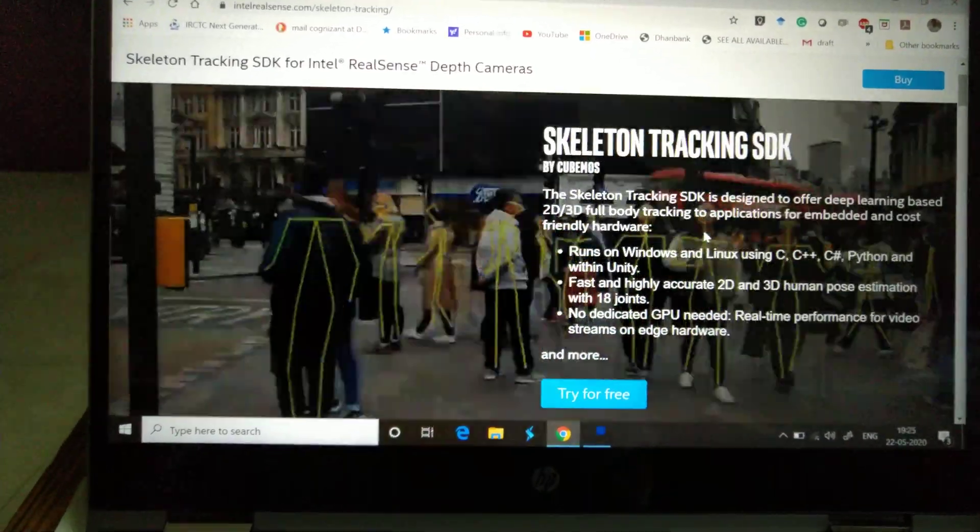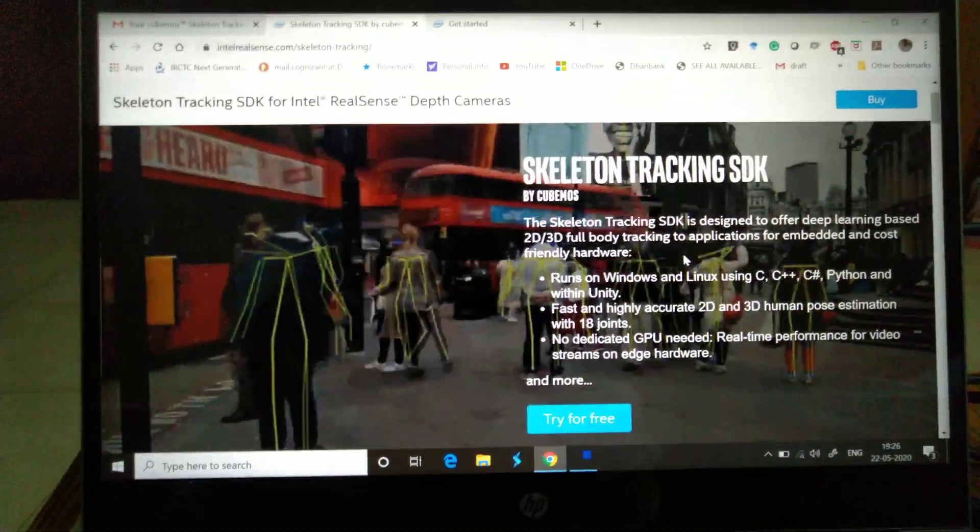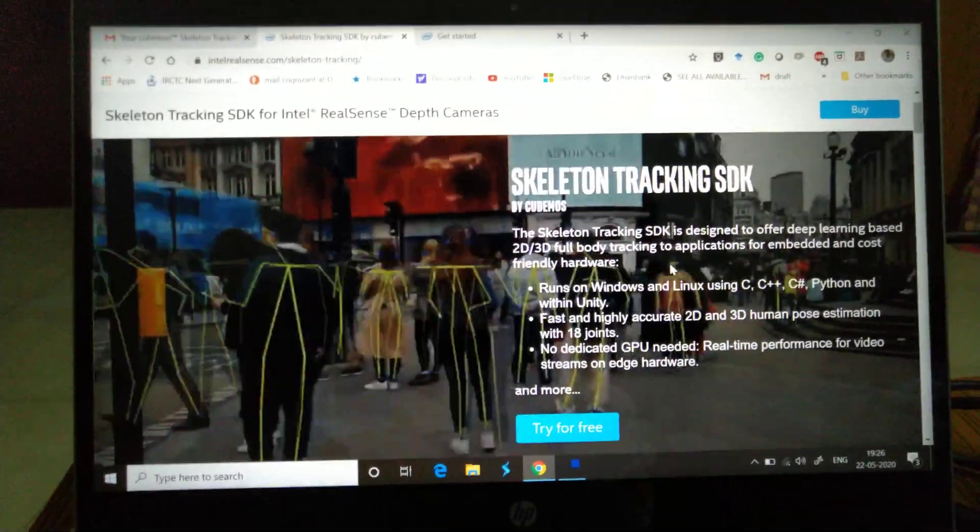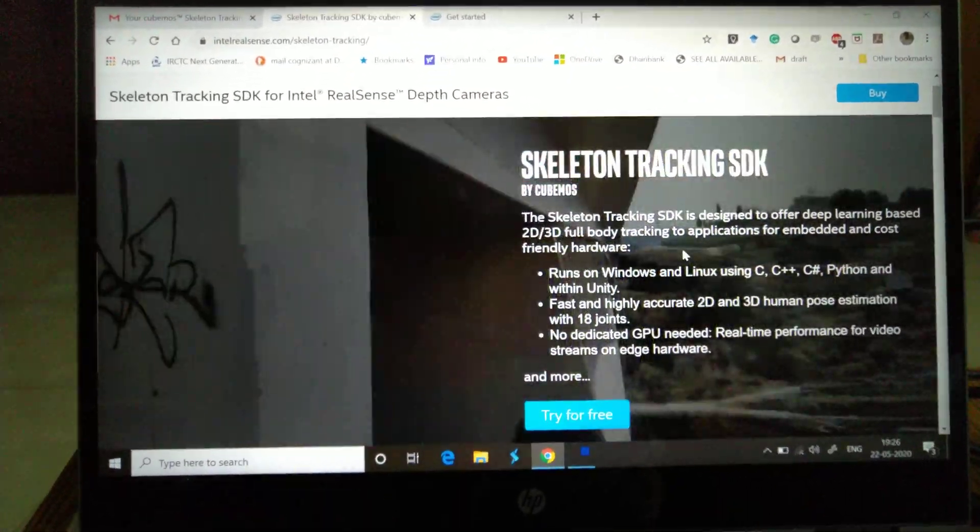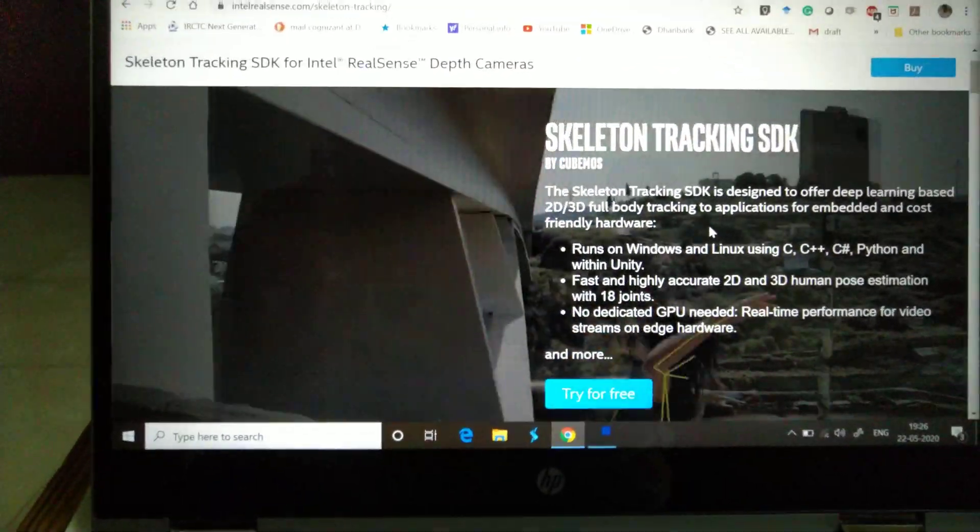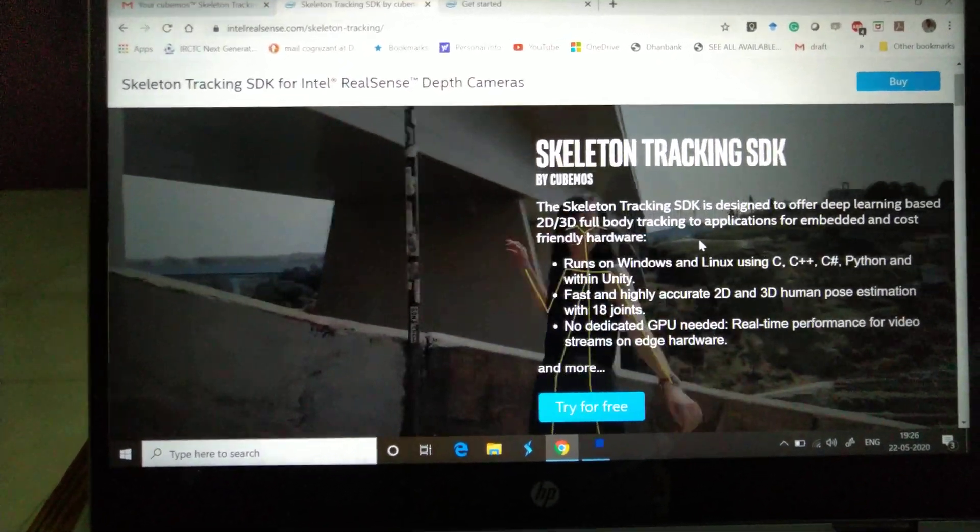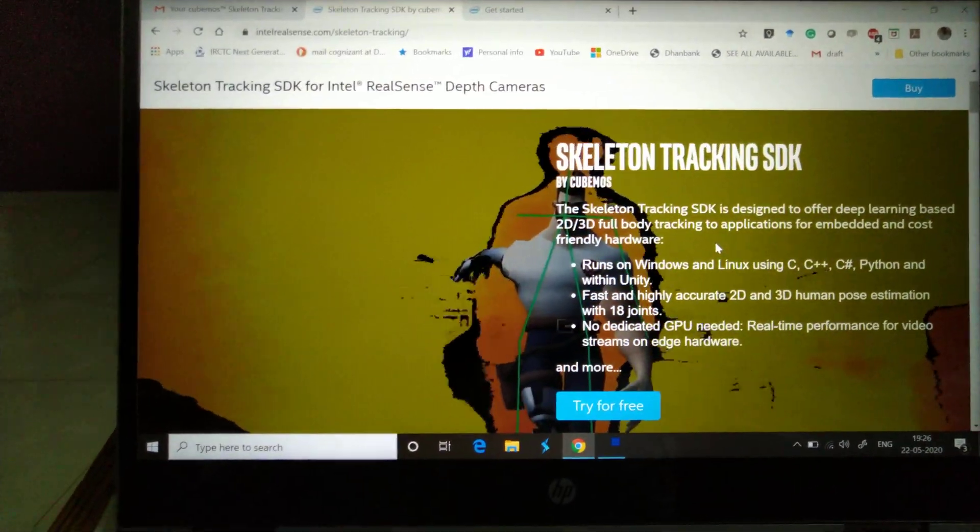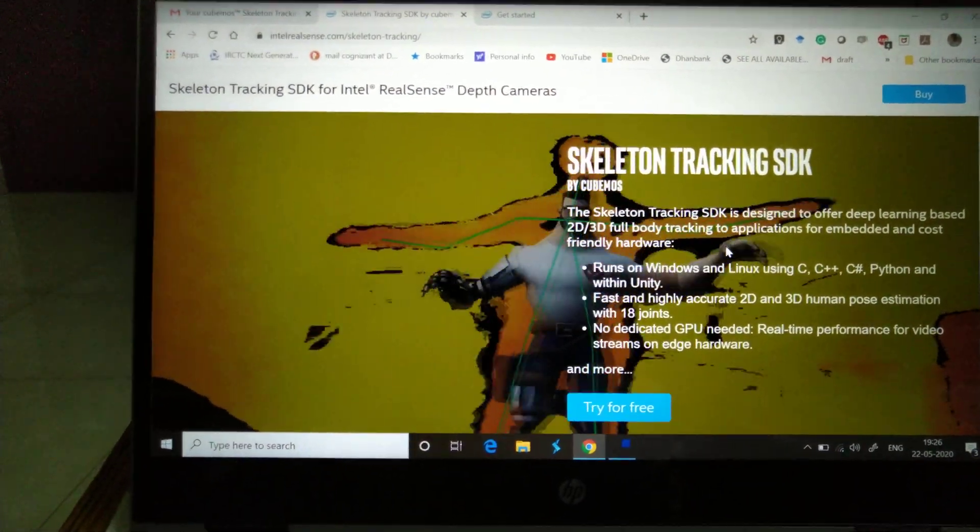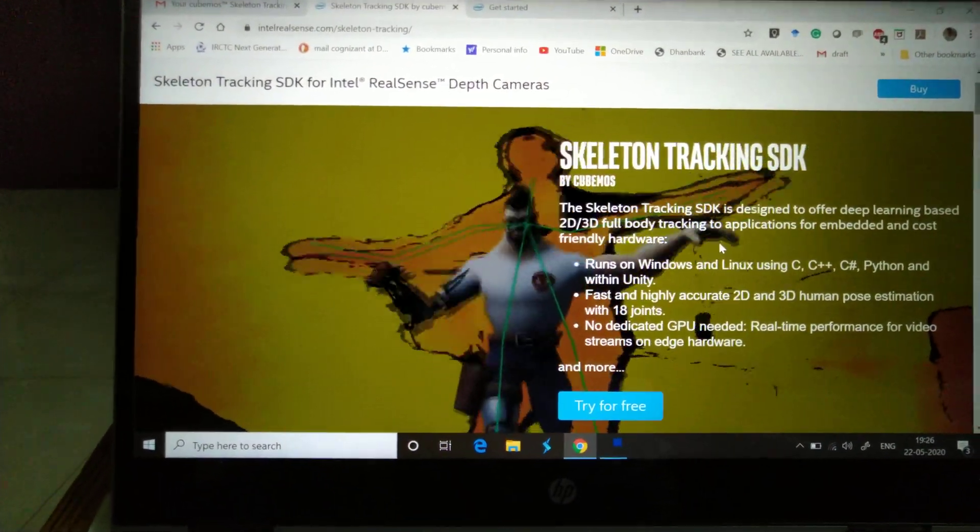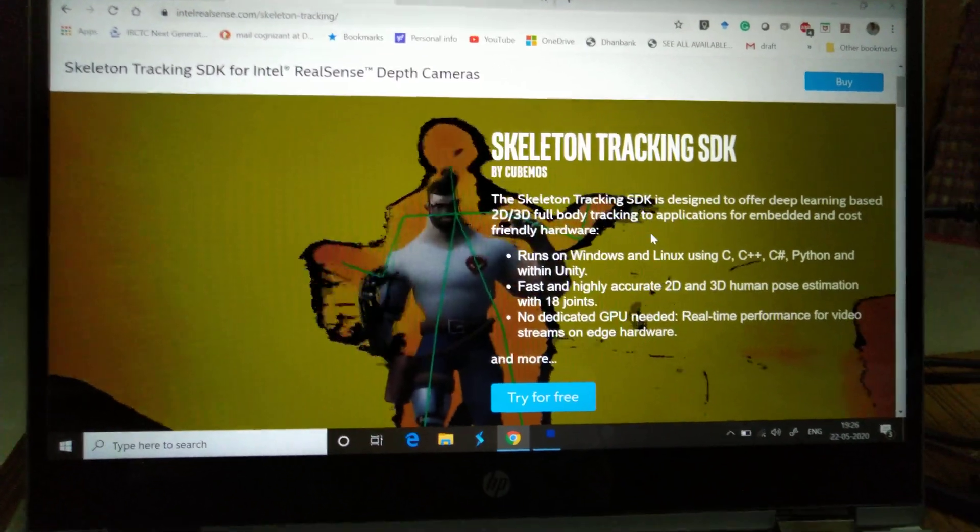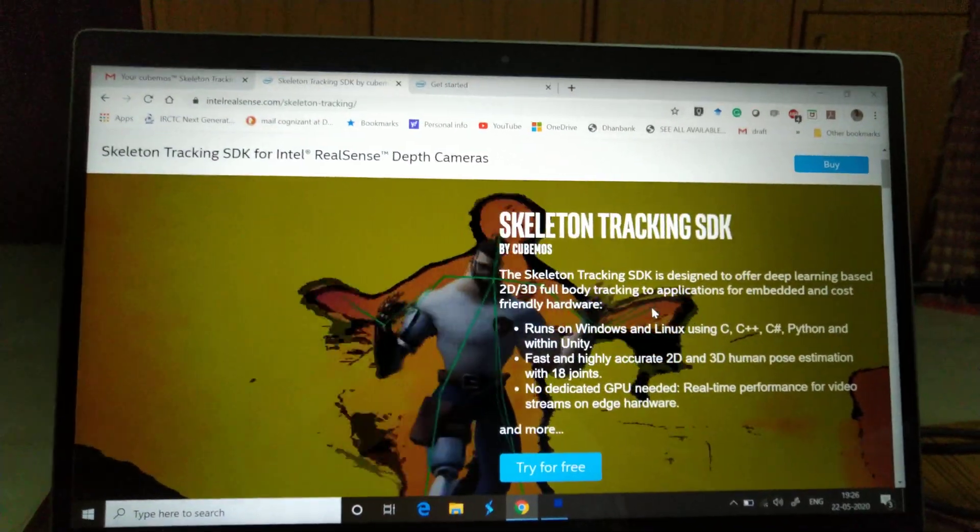Listen to this point: no dedicated GPU required. That's a great feature. You can try it for free by going to intelrealsense.com/skeleton-tracking, but I have already tried it and I'm going to show you the demo right now.